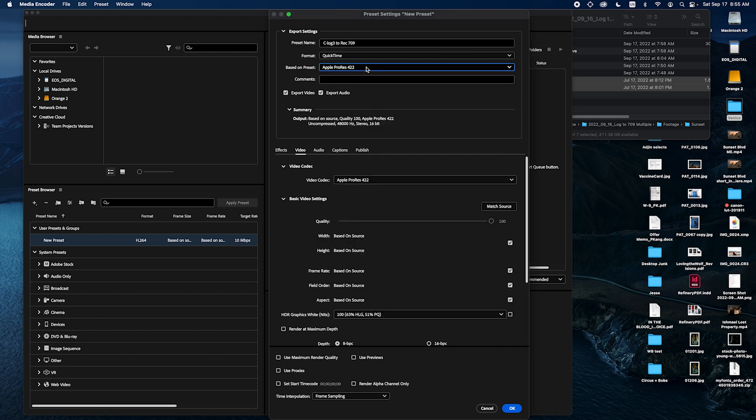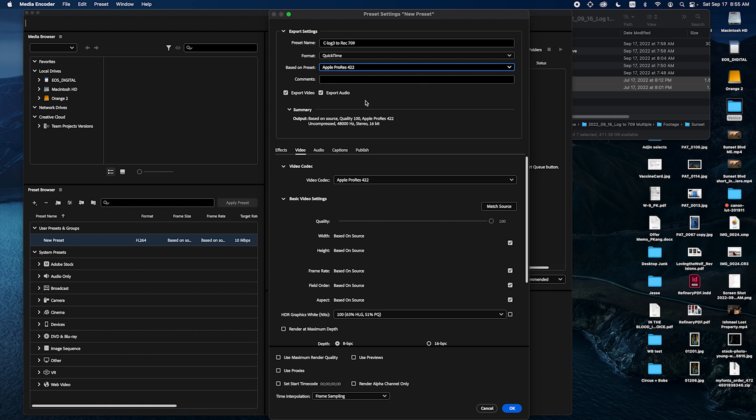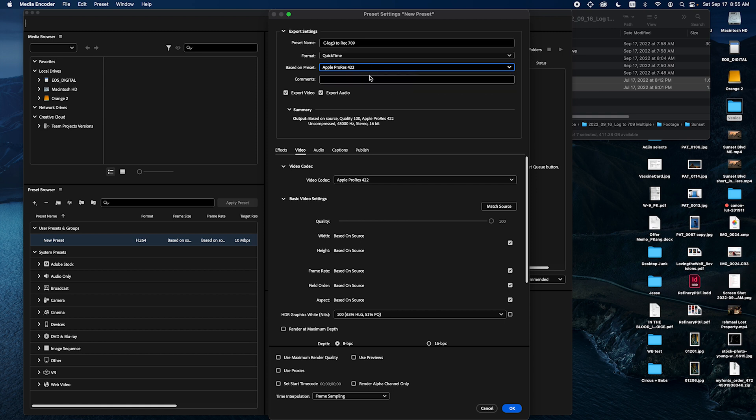You can do ProRes 422 LT or HQ depending on which file size you want. But just know that HQ is the best quality, 422 is the medium, LT is slightly worse.